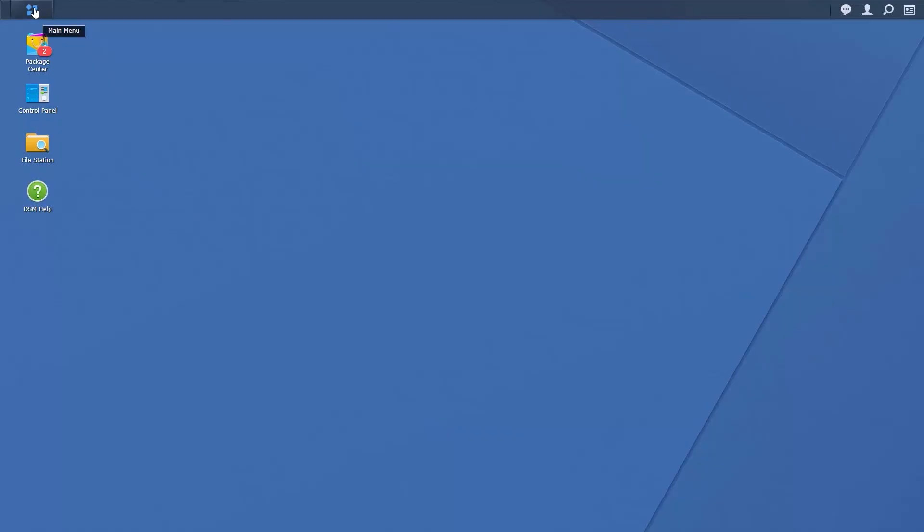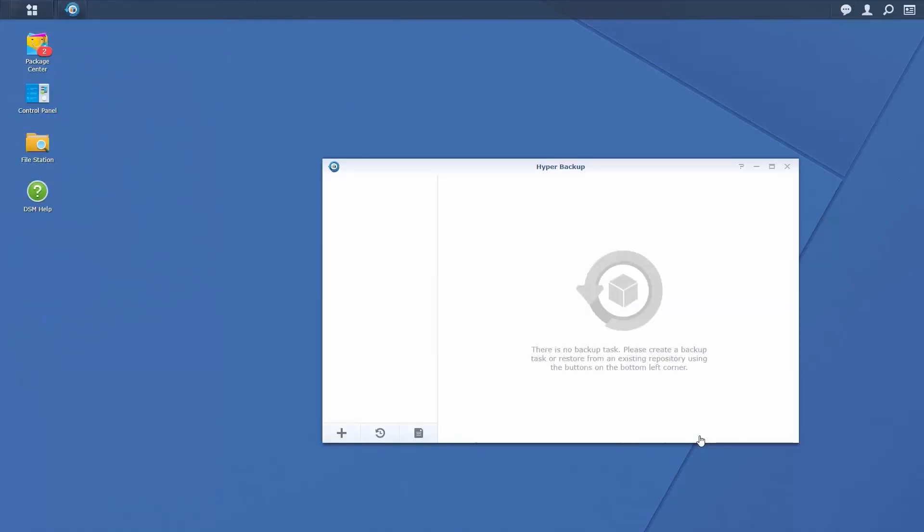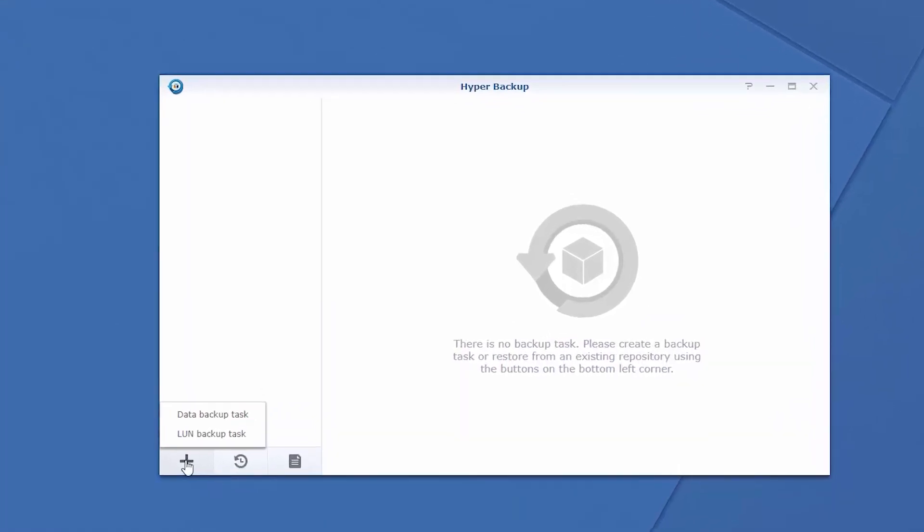Ensure your NAS is running Disk Station Manager 6.0 or higher. Log into DSM, open Hyper Backup, and click on the plus sign in the bottom left-hand corner to create a new backup task.